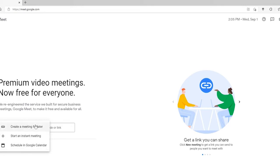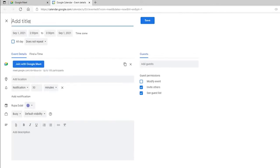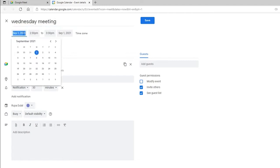The first two options involve starting a meeting right away, so choose the last option to schedule a meeting. Once you click on that, fill out your meeting details and add a title for your meeting.